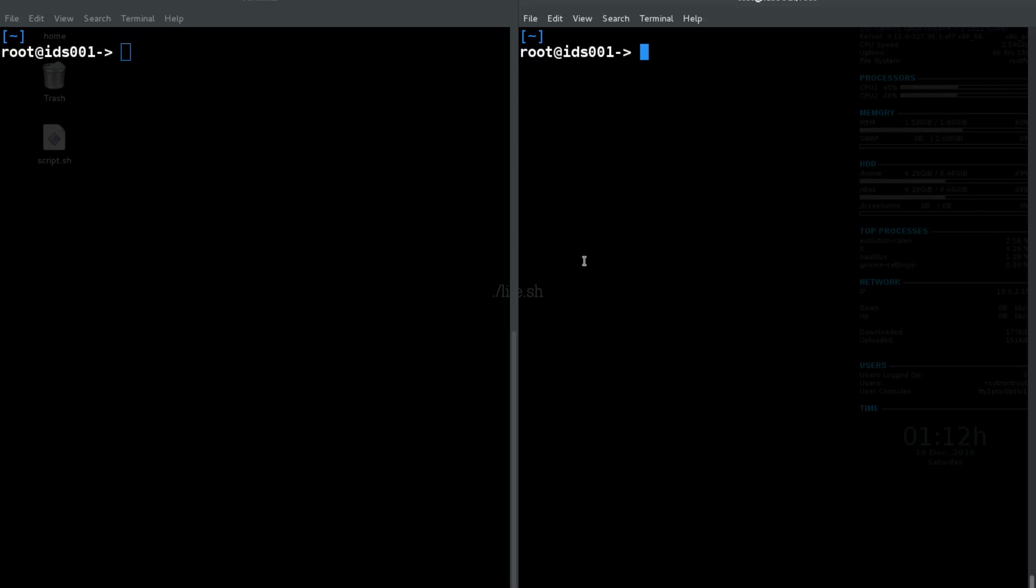So first thing we're going to take a look at is how to kill a process. For instance, let's say we run gedit.